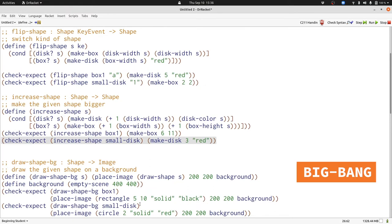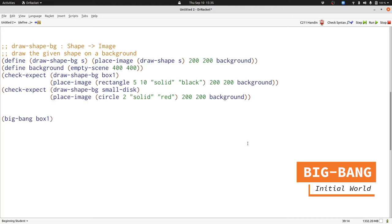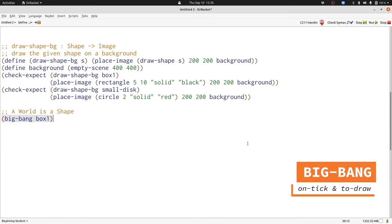We'll put these together to produce a Big Bang animation that uses shape as the world state. We'll start with Big Bang, followed by the initial world. We'll start with box one. Remember, the initial world needs to be whatever the kind of data definition that you've chosen for your world. We can write that down saying what a world is.